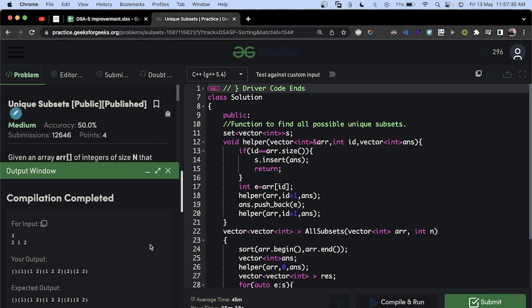We are getting the correct output for the sample test case. Let's now submit this and see if we can get it accepted.